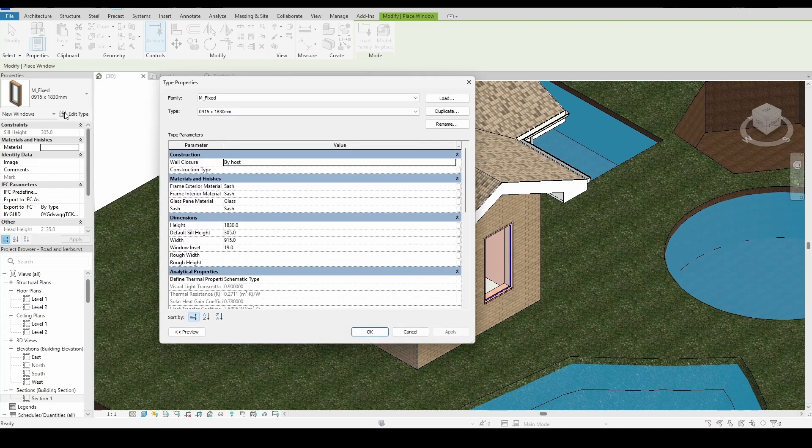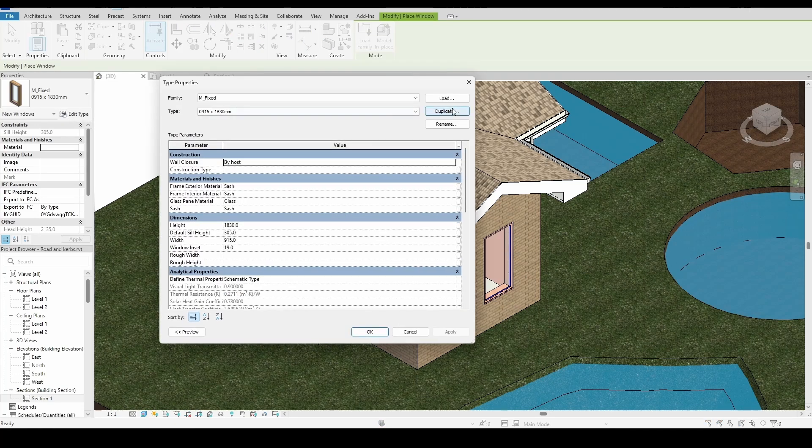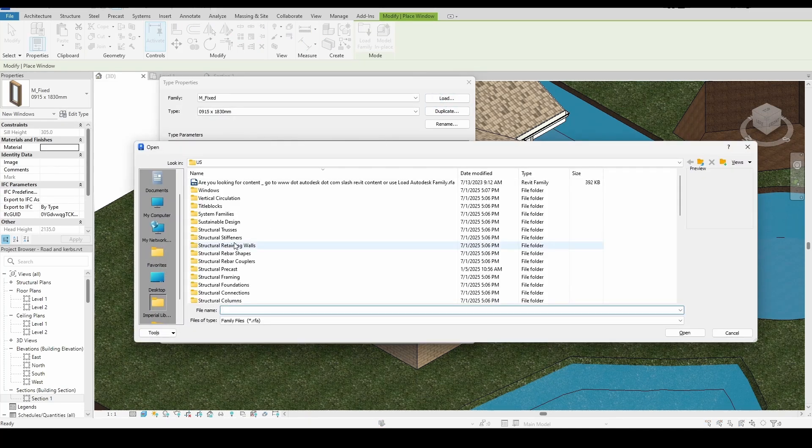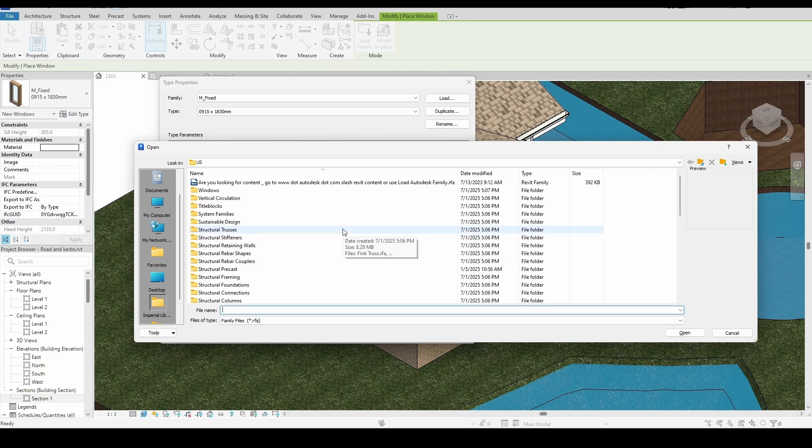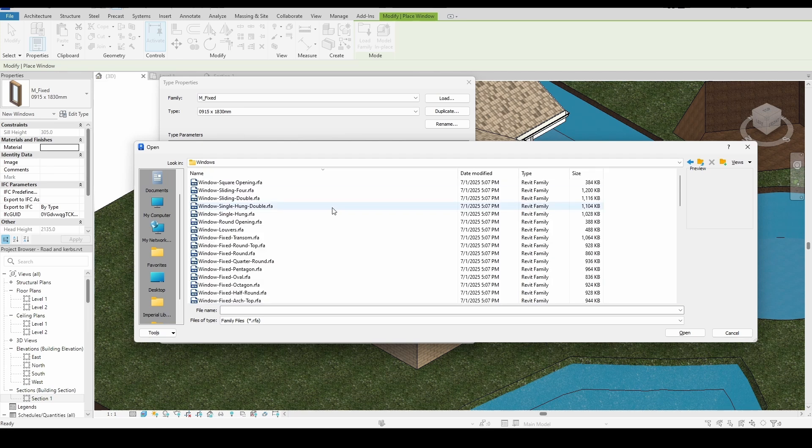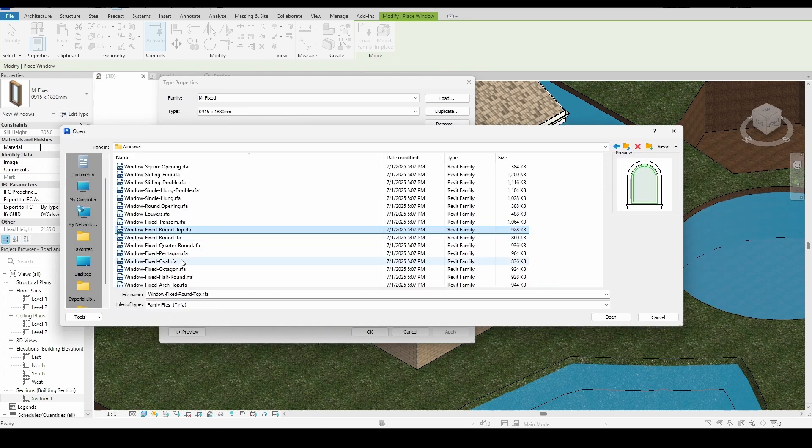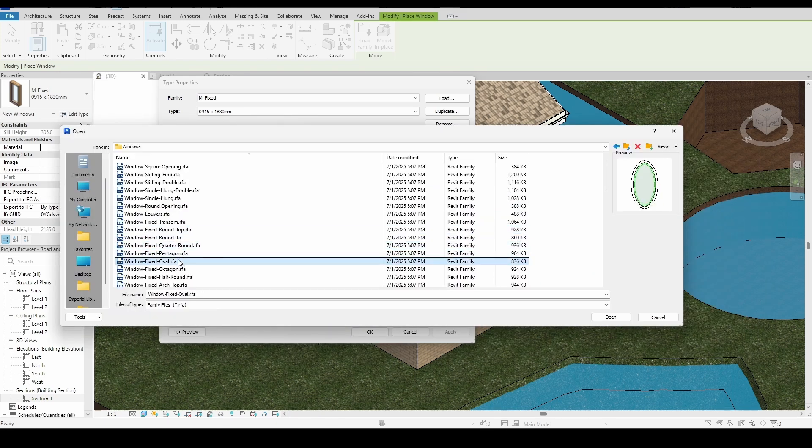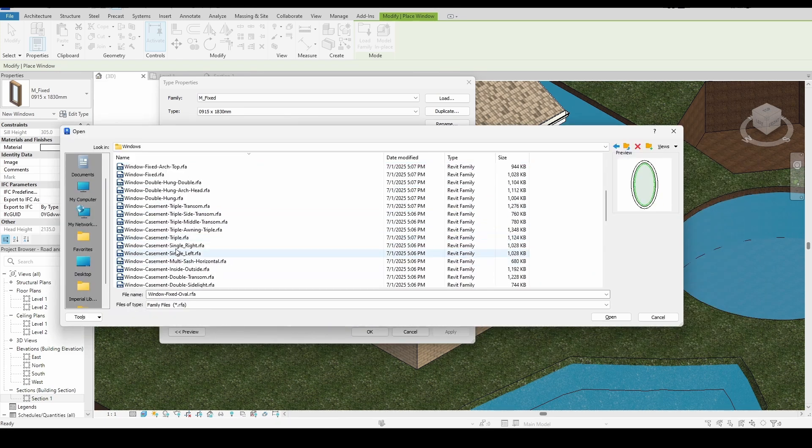Now when I click on Edit Type and then Load, you'll see that the full library is available. The Windows folder is now visible, and inside I can see a wide variety of window types to load into my project.